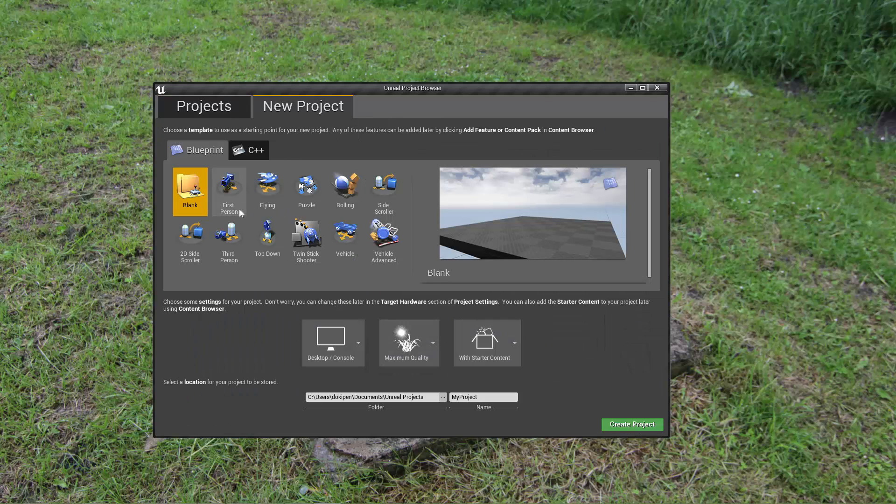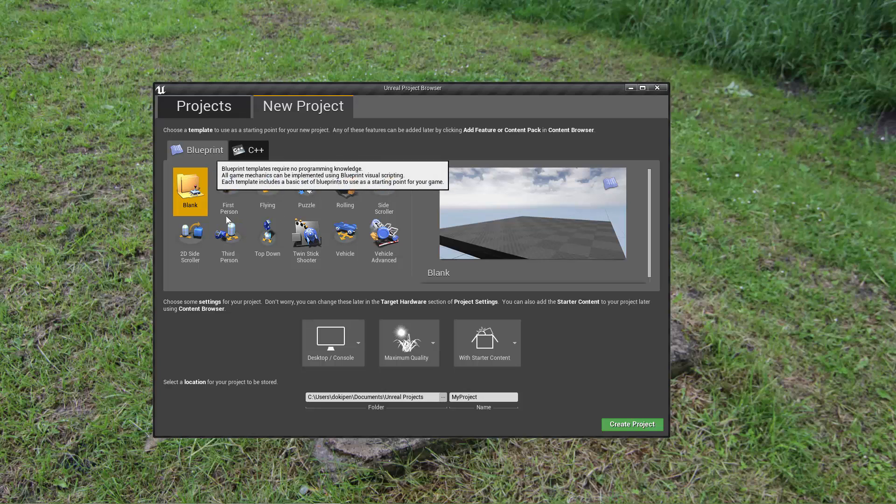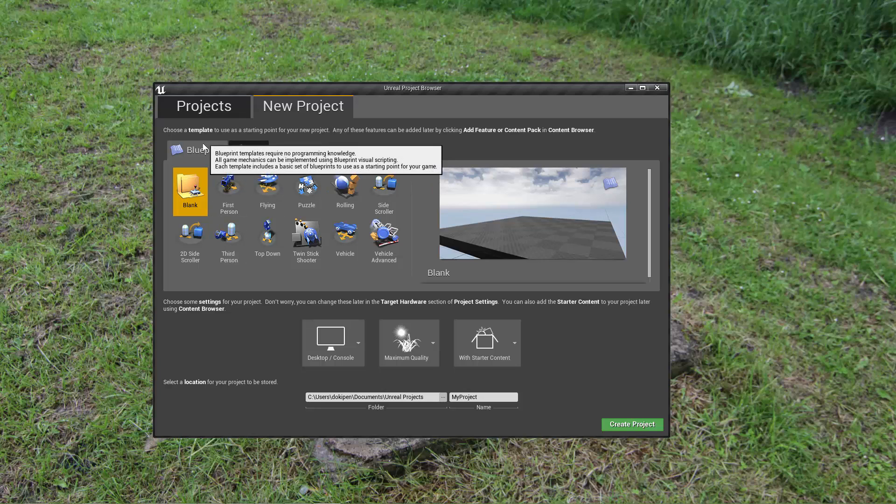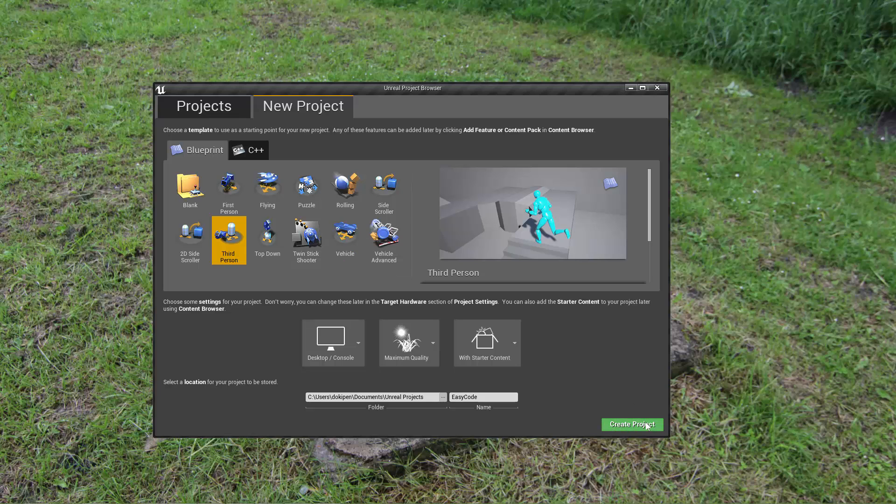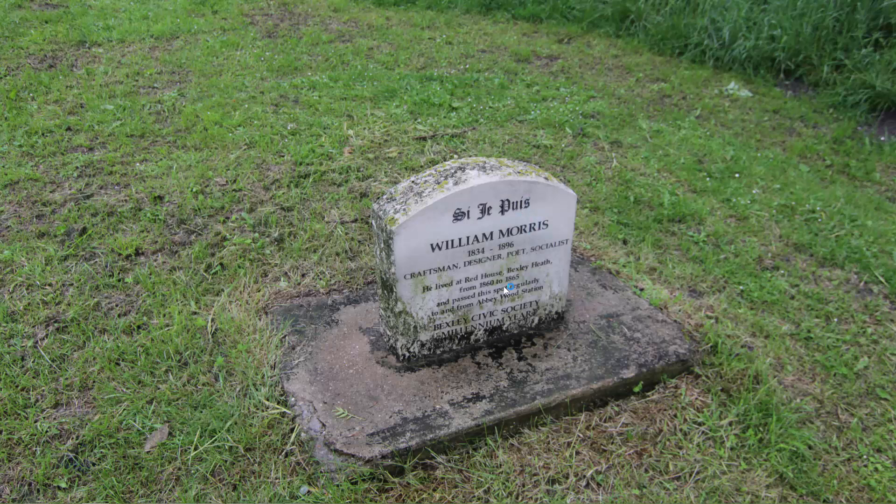So we're just going to start a new project here and just to show you that we can start off with a blueprint project if we want to and we can easily convert that to a C++ project after the fact.